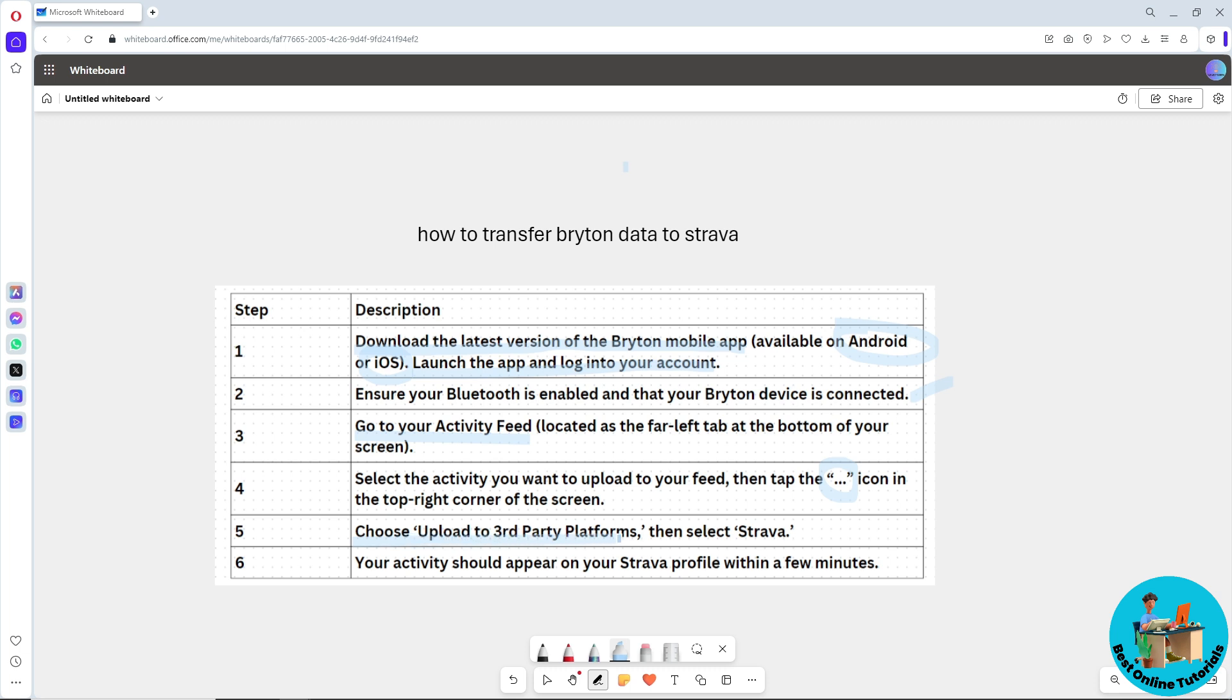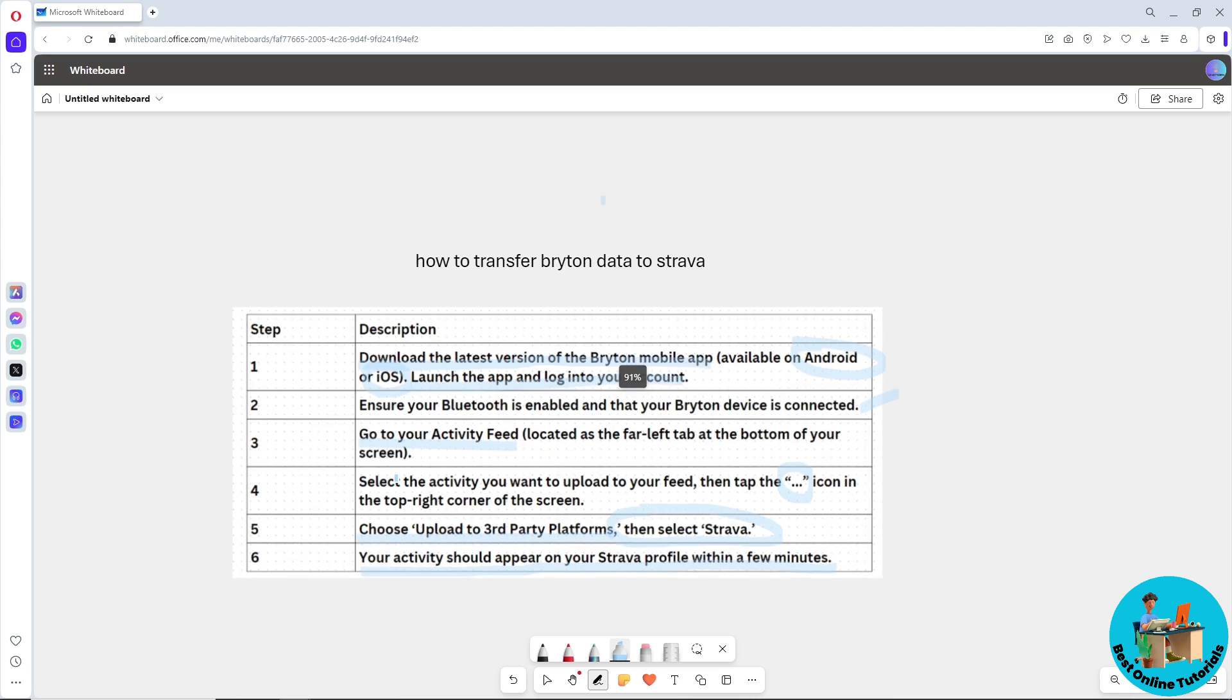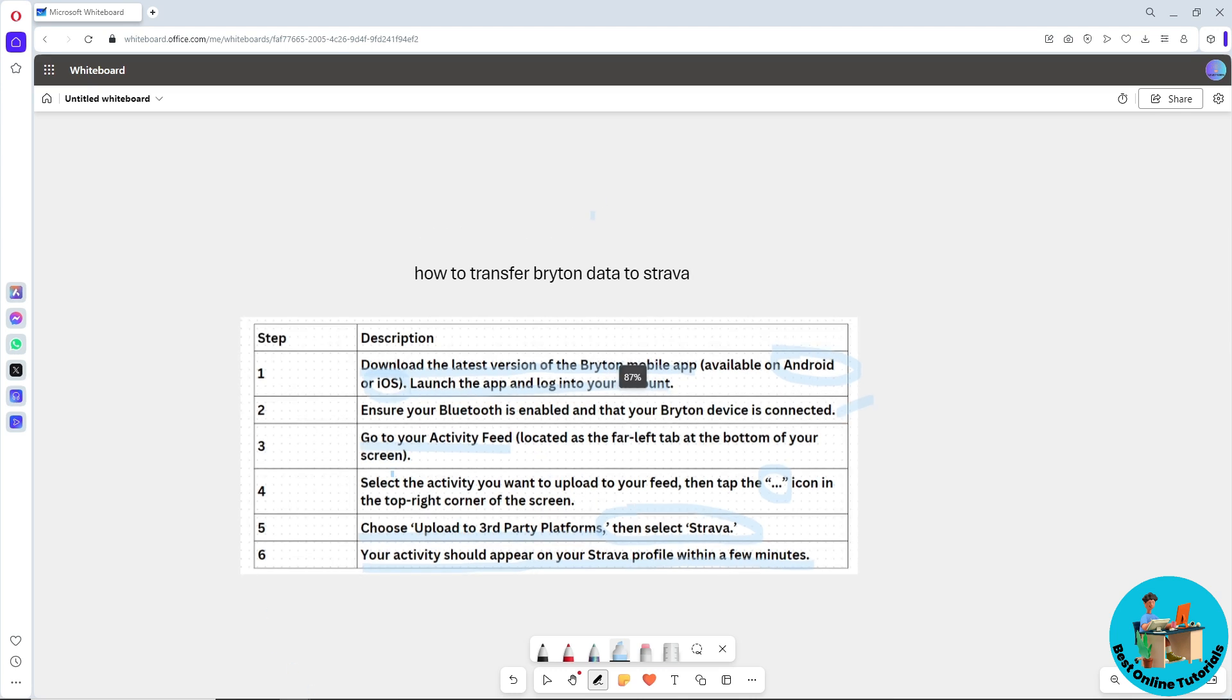Third Party Platform. Then select Strava. From there, your activity should appear on your Strava profile within a few minutes. That's about it. If this